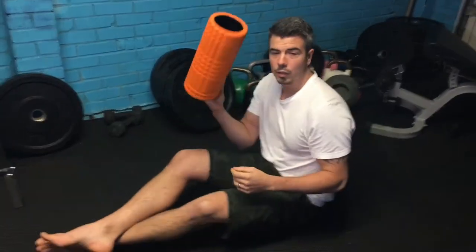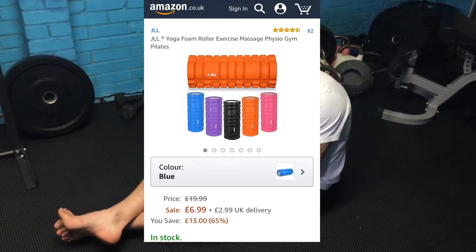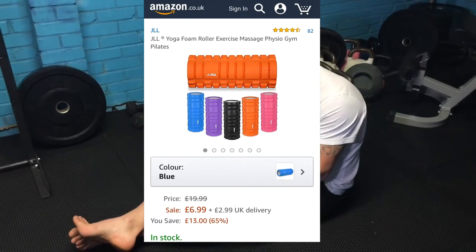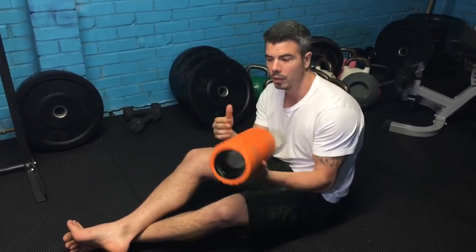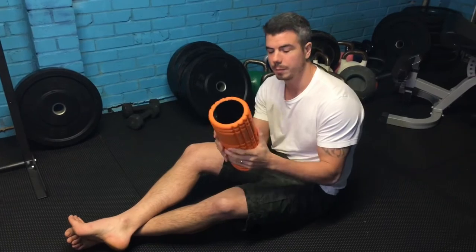So I'm just going to go ahead and show you these. You'll need a foam roller — they're really cheap now. You can get one off Amazon for about £10, and your gym will have one as well. You want one that's quite firm.